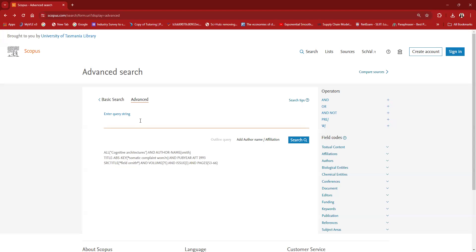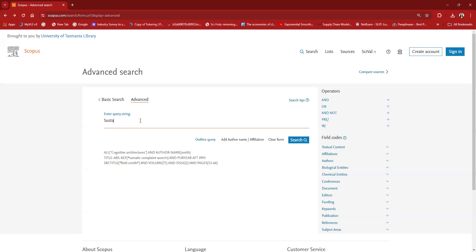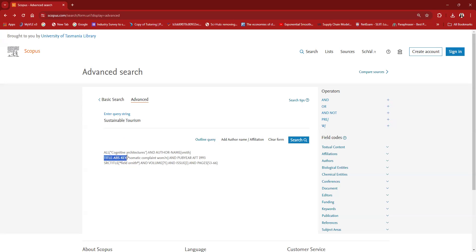In order to search for the related articles, I will type sustainable tourism and try searching. But before I search, I'm going to put sustainable tourism inside the brackets, title, abstract and keywords.